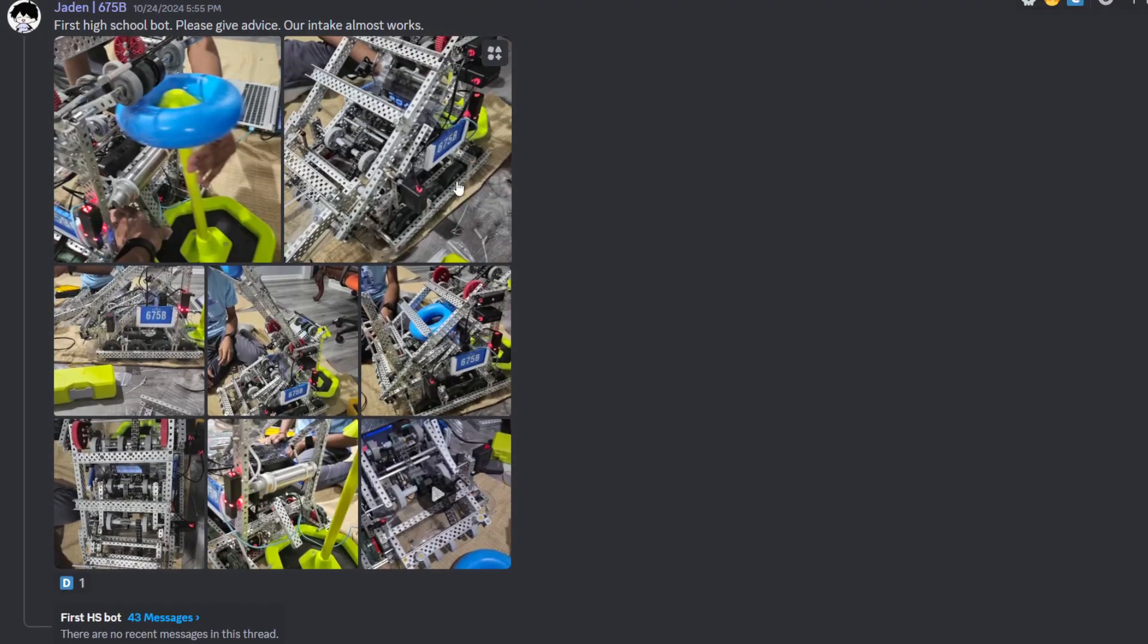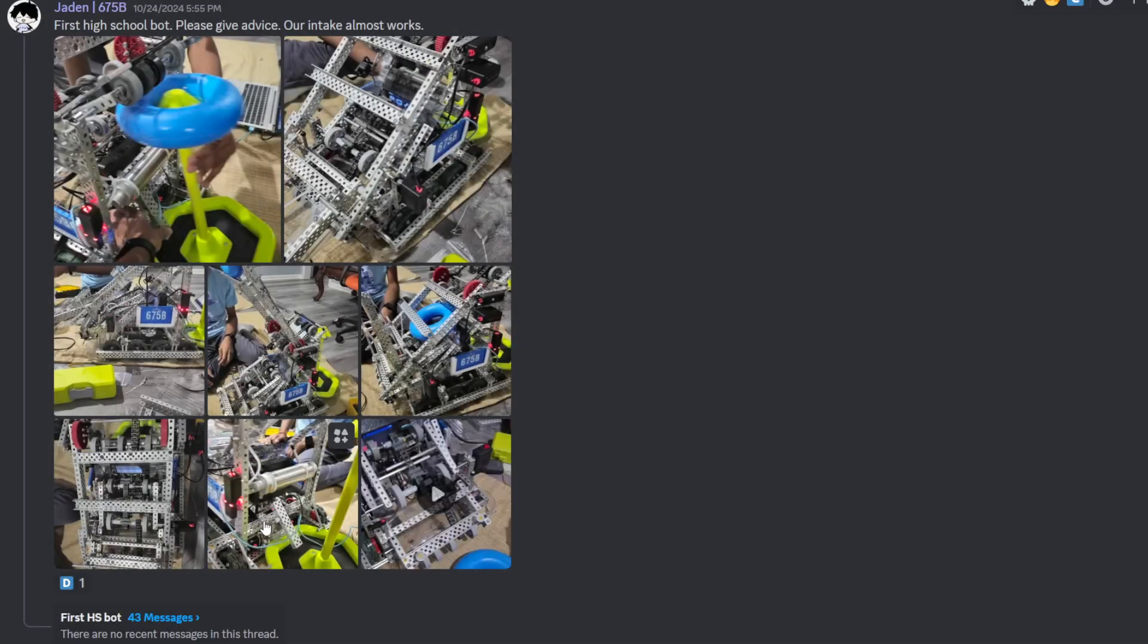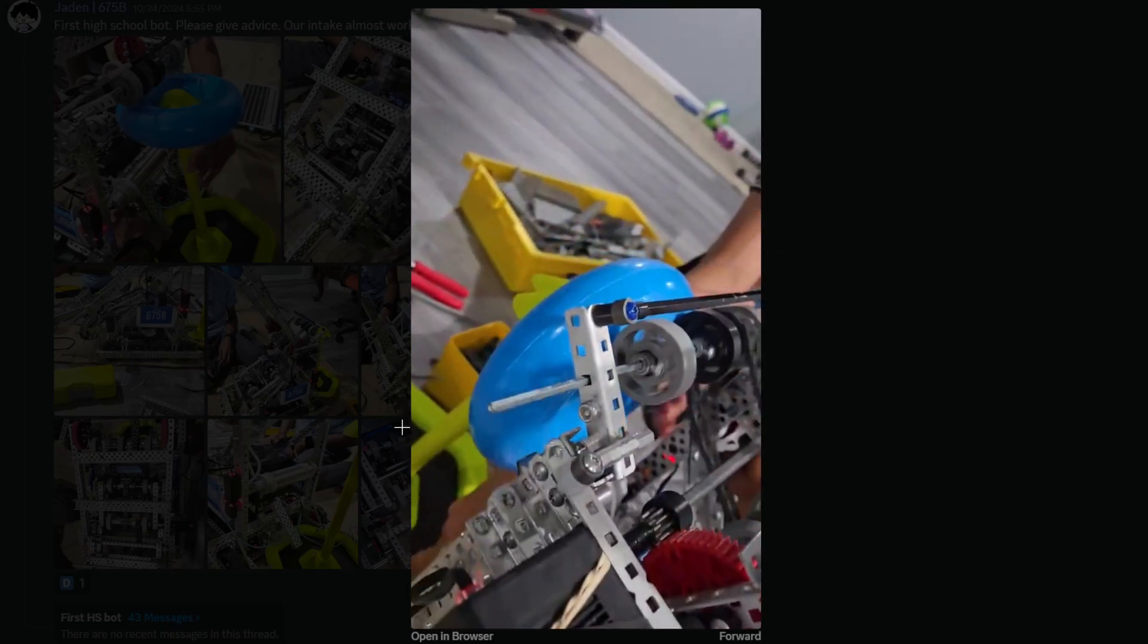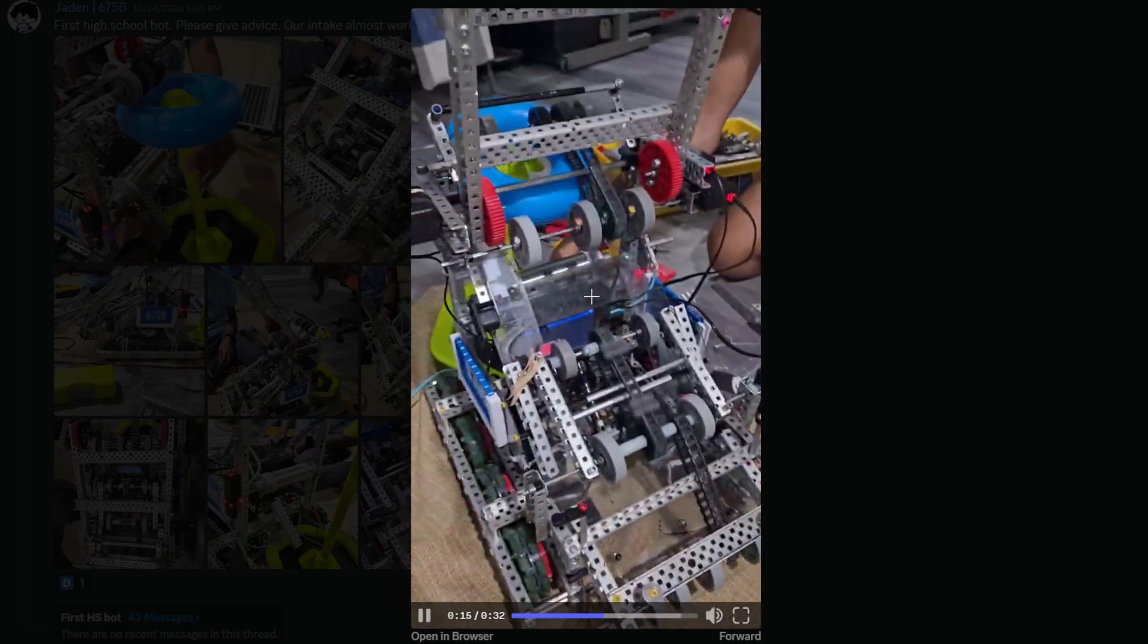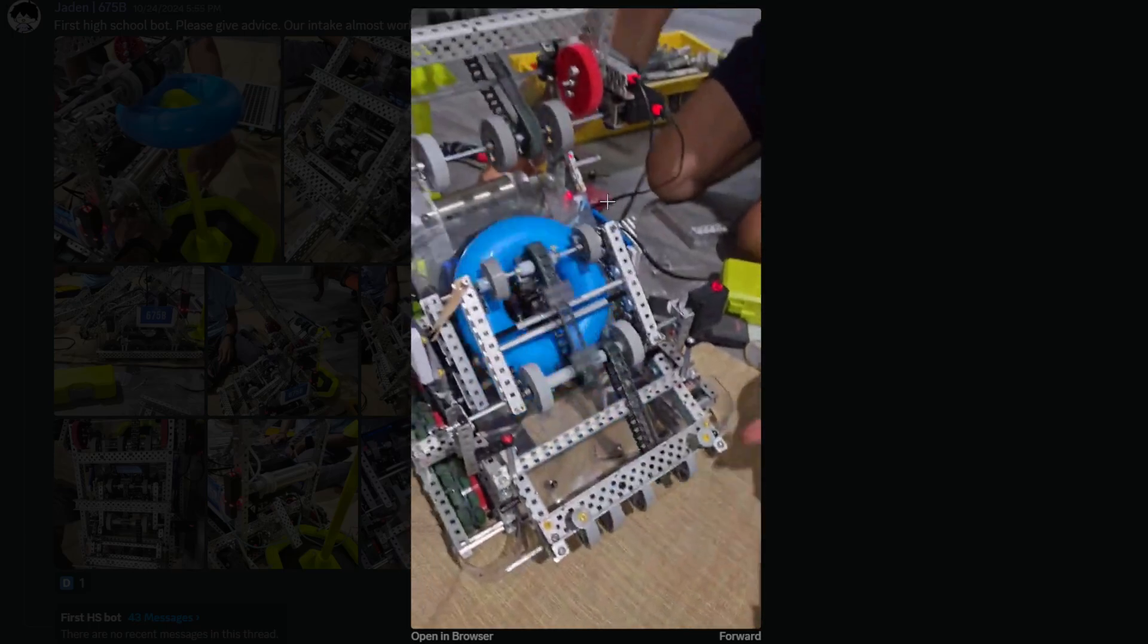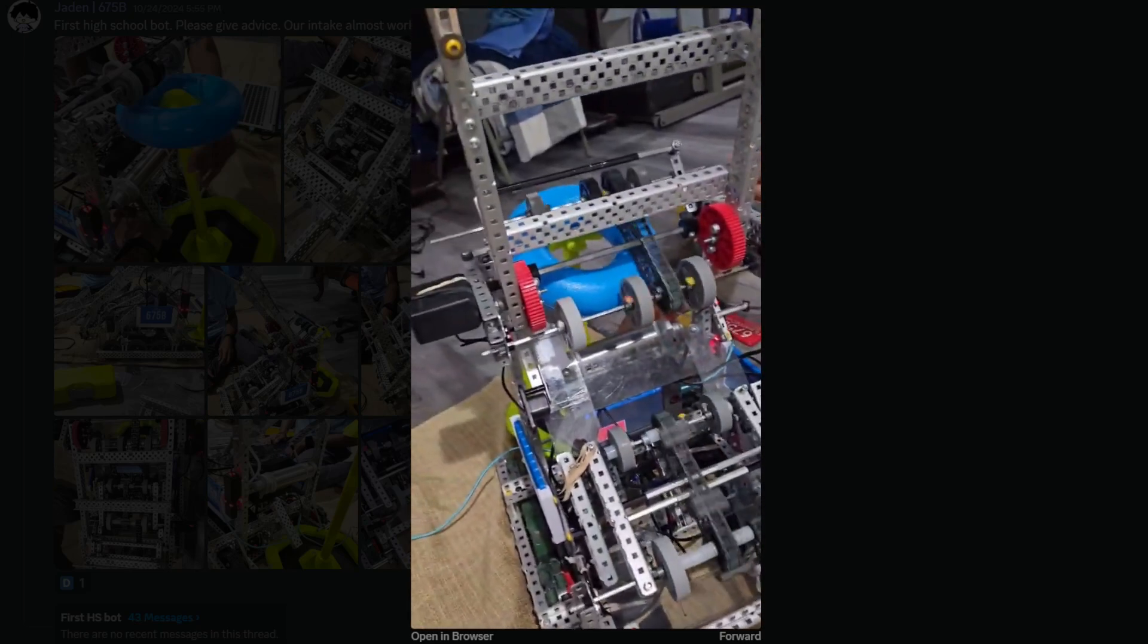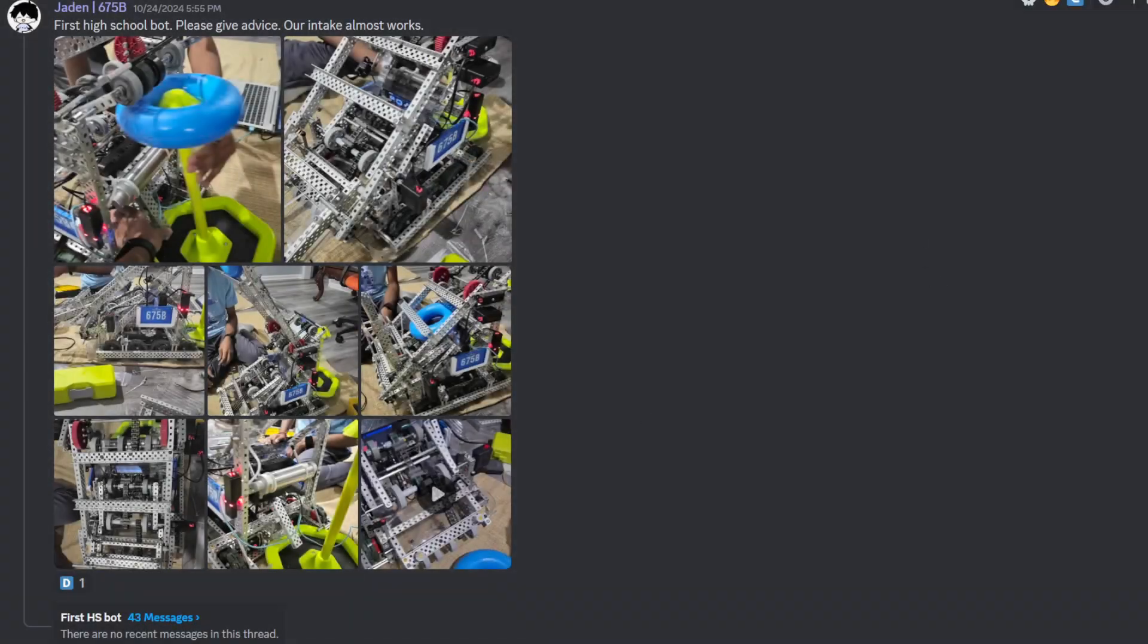Anyways, Jaden, 675B, first high school bot. Please give advice. Our intake almost works. Yeah, definitely looking like a HUD redirect. I do know that this is a while ago. Ready for some magic. I think you're running those intake layers way too slow. I definitely want to at least double that speed. Are you running a two-motor intake? No, it's a three-motor intake, actually. We've got two 5.5s and an 11. You guys got a lot of wattage to be using on your intake. But hey, you do you. I think if you're on two motors, then you should really take advantage of all that power you have. Step that up to like at least 800 RPM, maybe even 1,200 RPM on those two motors. Take advantage of that and run it faster. I'm going to give it a C tier.